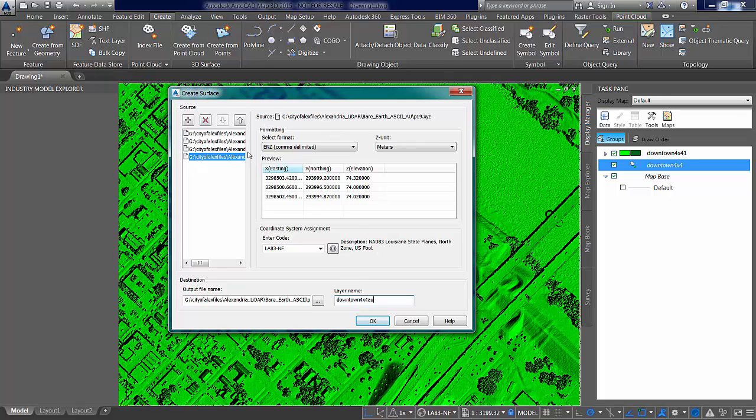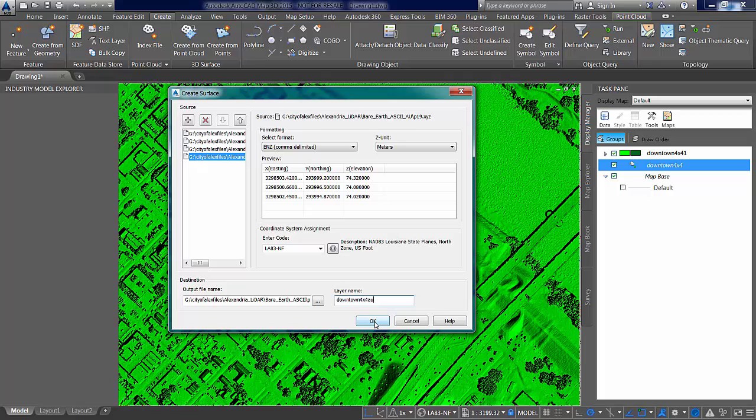So this is going to read the bare earth files. This is data that Alexandria got in ASCII format that was post-processed, and that should give us a second raster DEM that we can use for a different purpose. And we'll see more clearly how we're going to use it when we get back into InfoWorks.